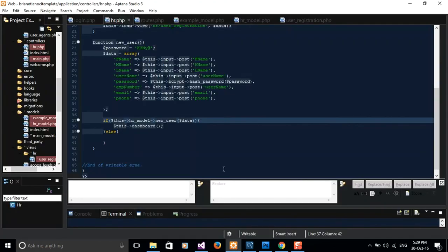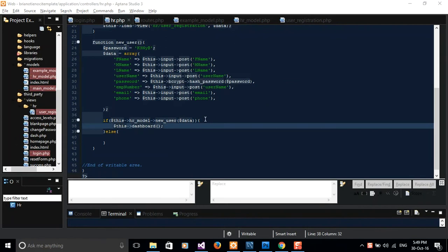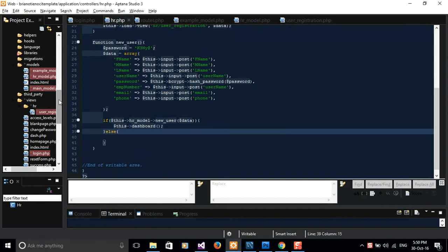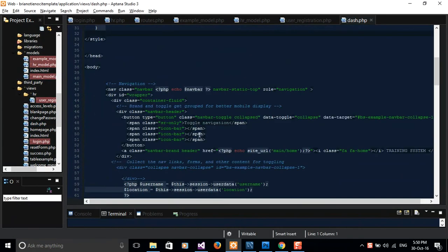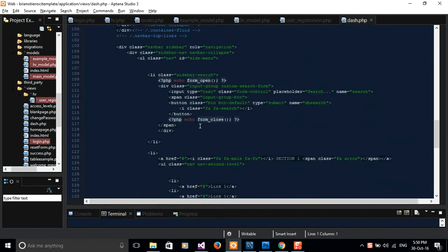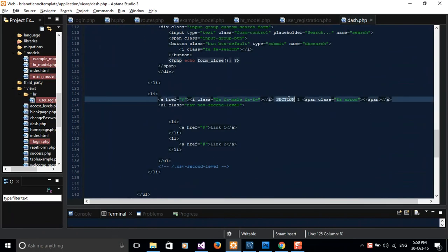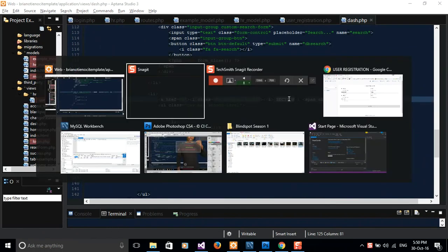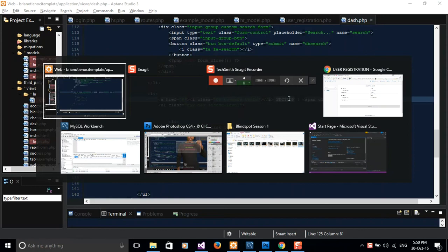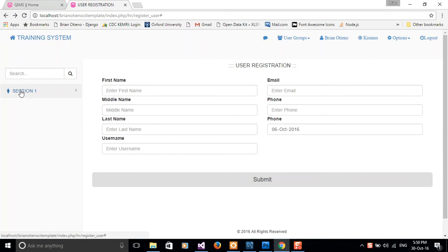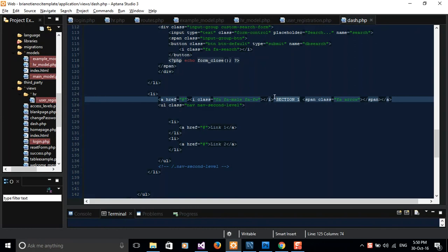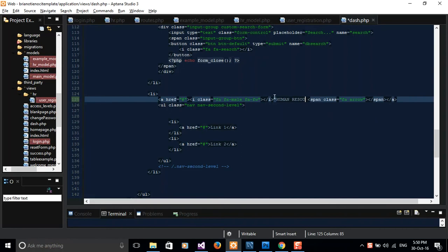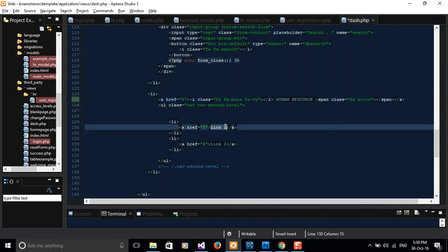I think what's left here is just to link our form to the dashboard. Let's come to my dashboard view and I'll scroll down to where I have section one from our application. I'm going to do my first section to be under human resource and then the first link here is going to be add new user.